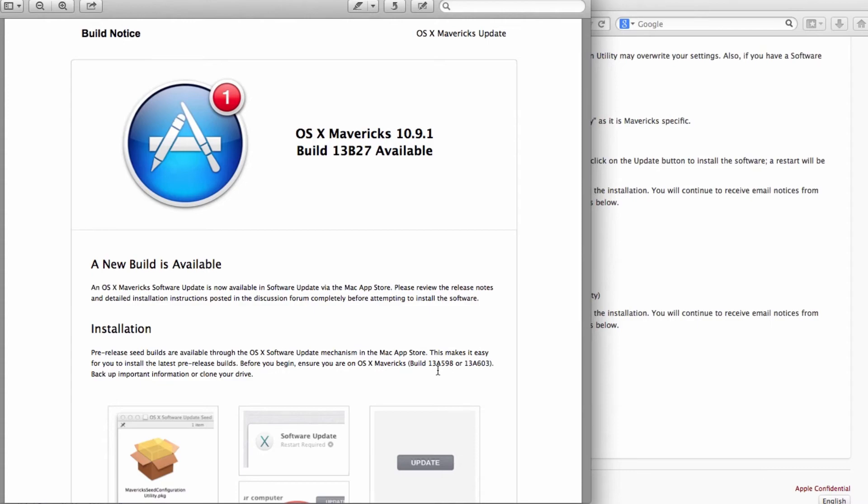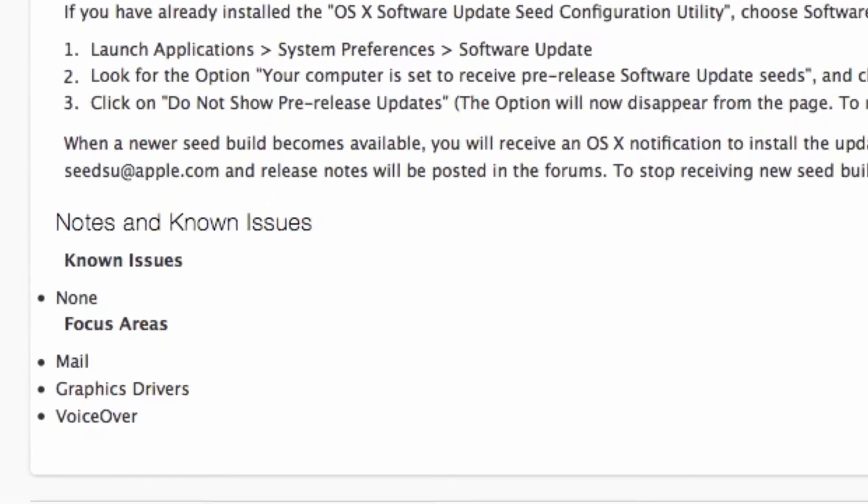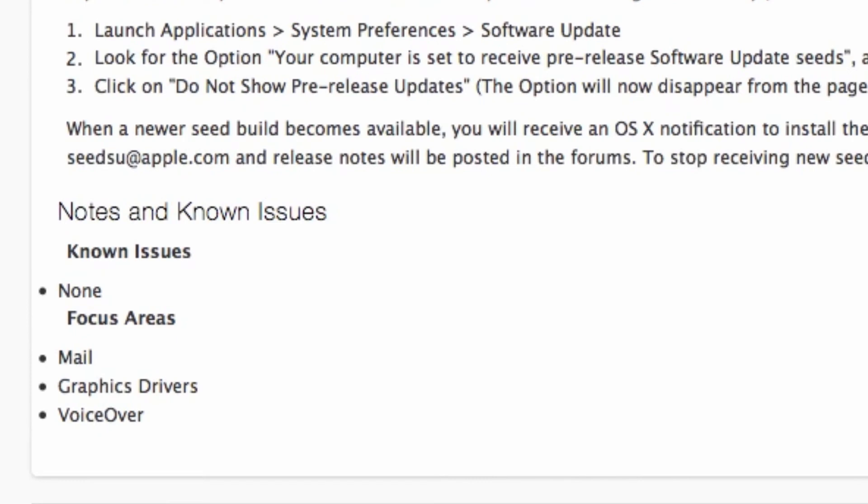I don't really use some of these features like Mail, Graphics Driver, and VoiceOver. The Mail version, I do use it because I have my Google Apps installed, configured to receive my email.